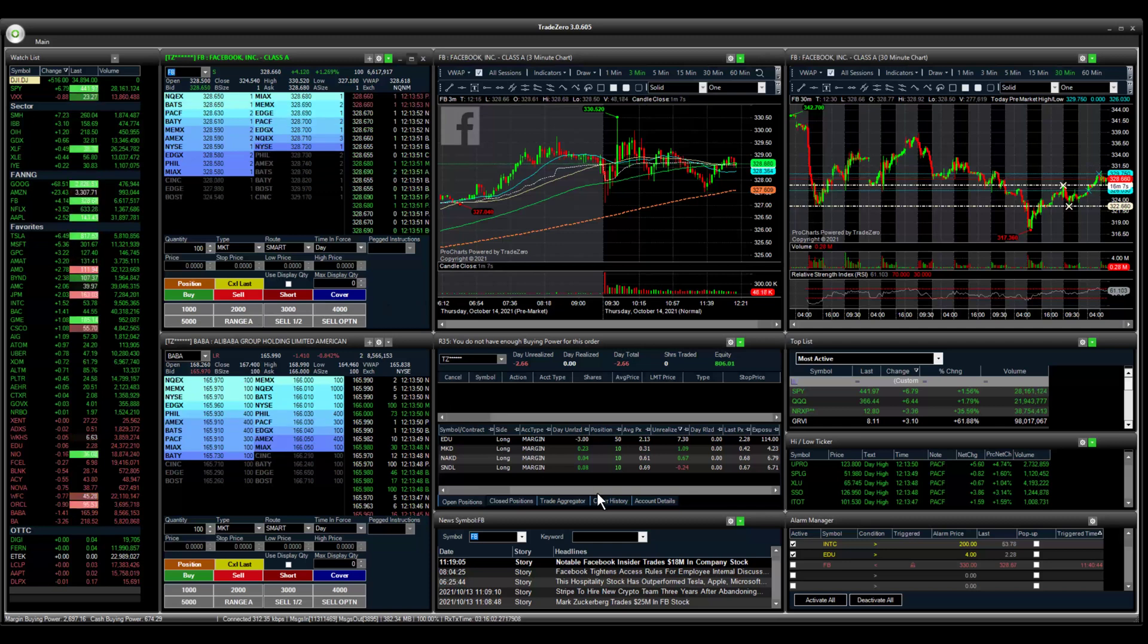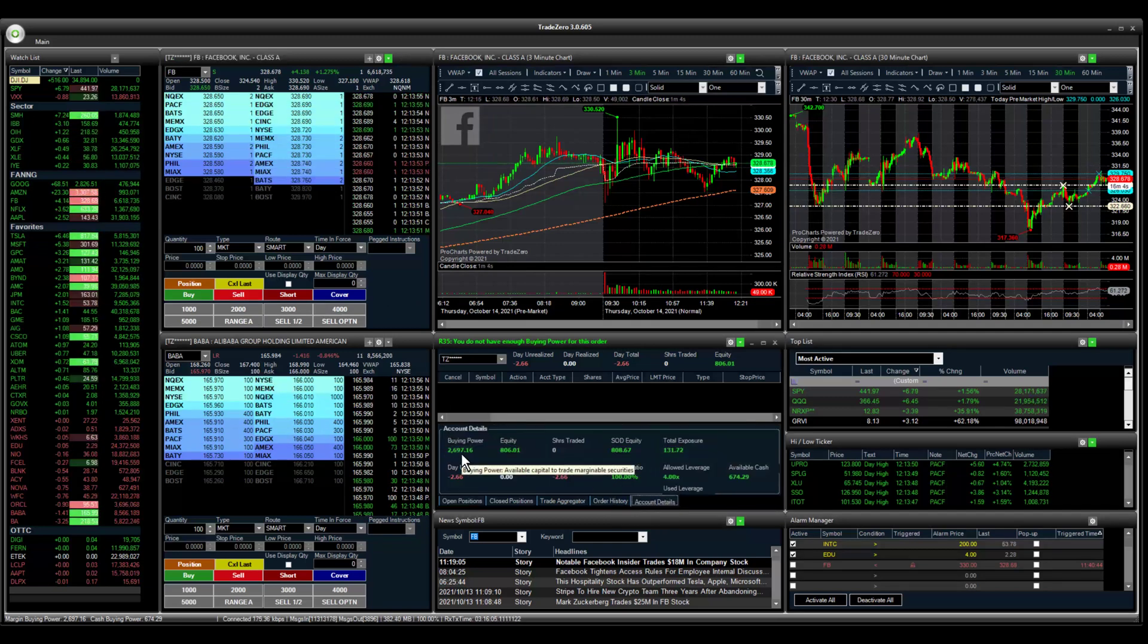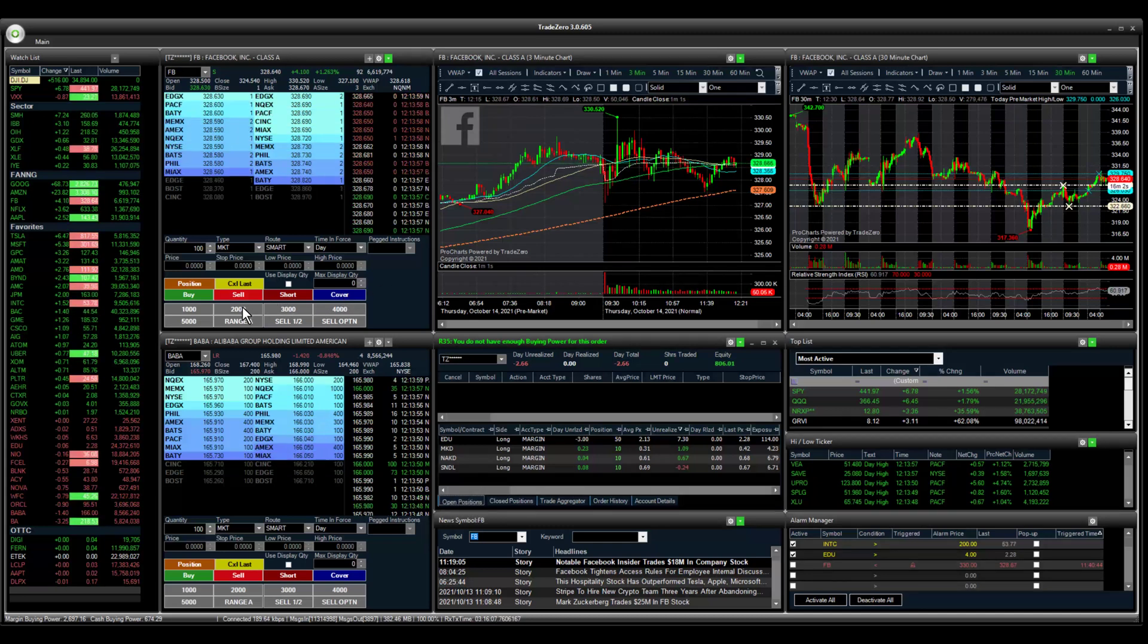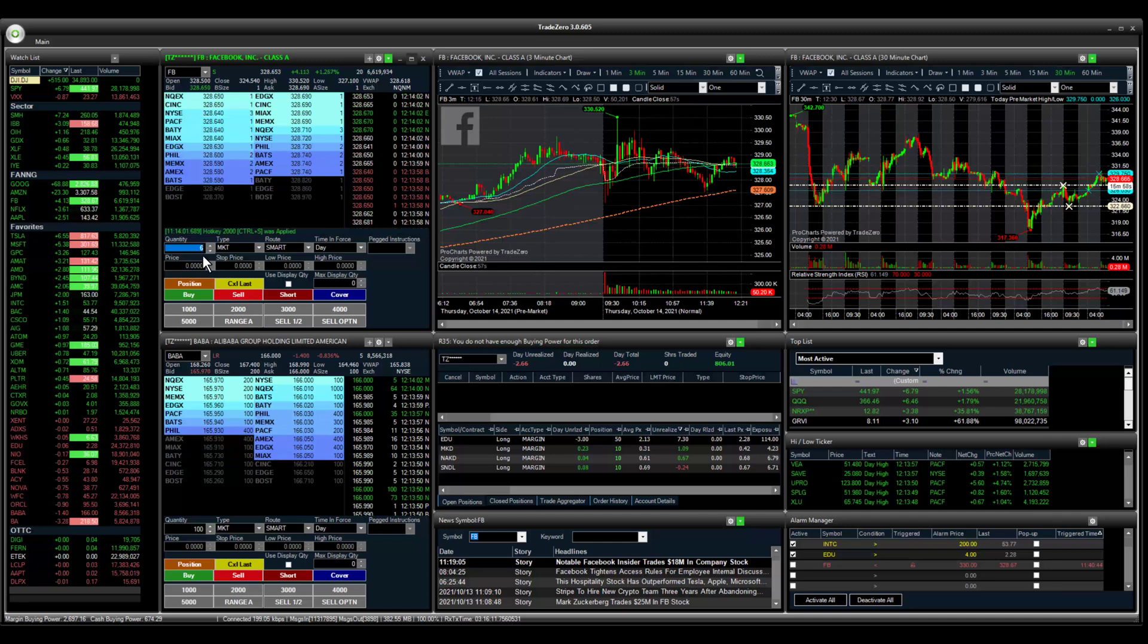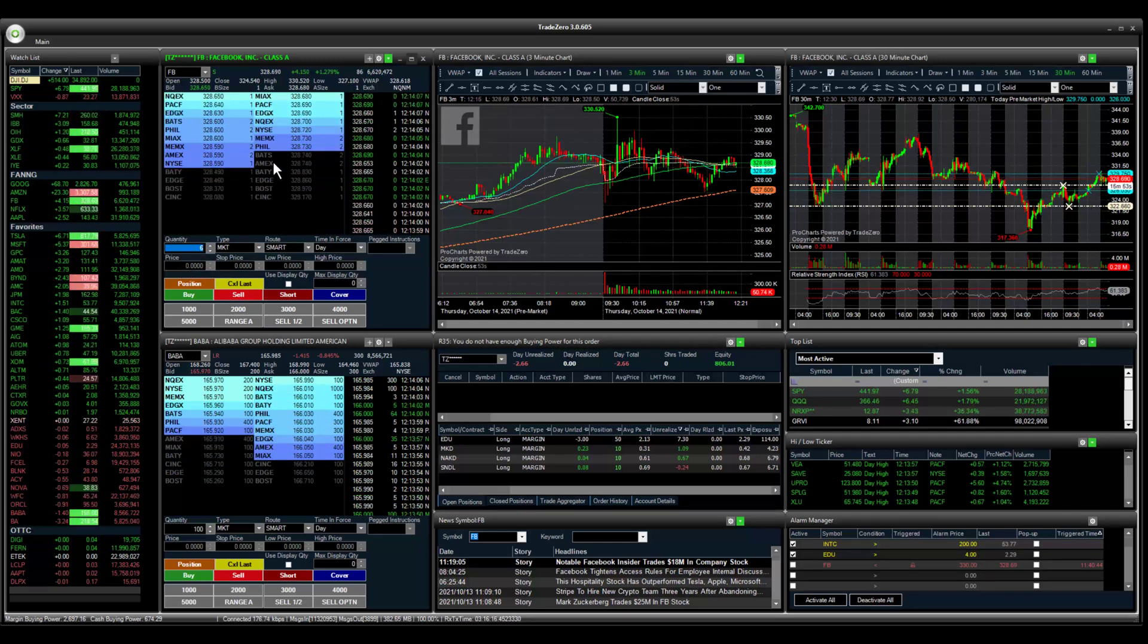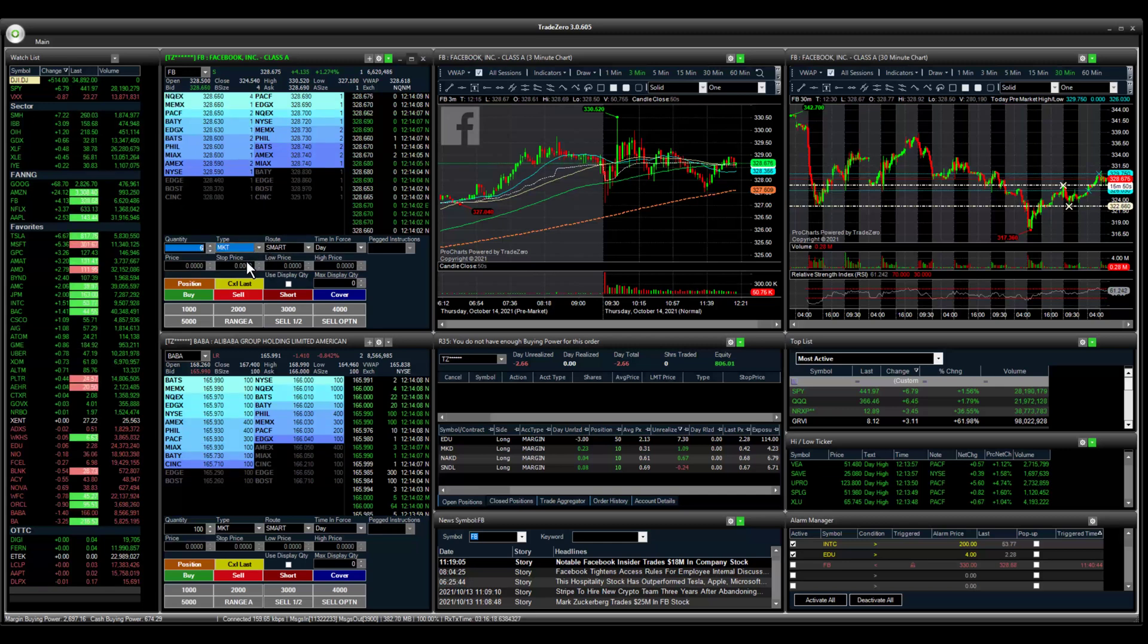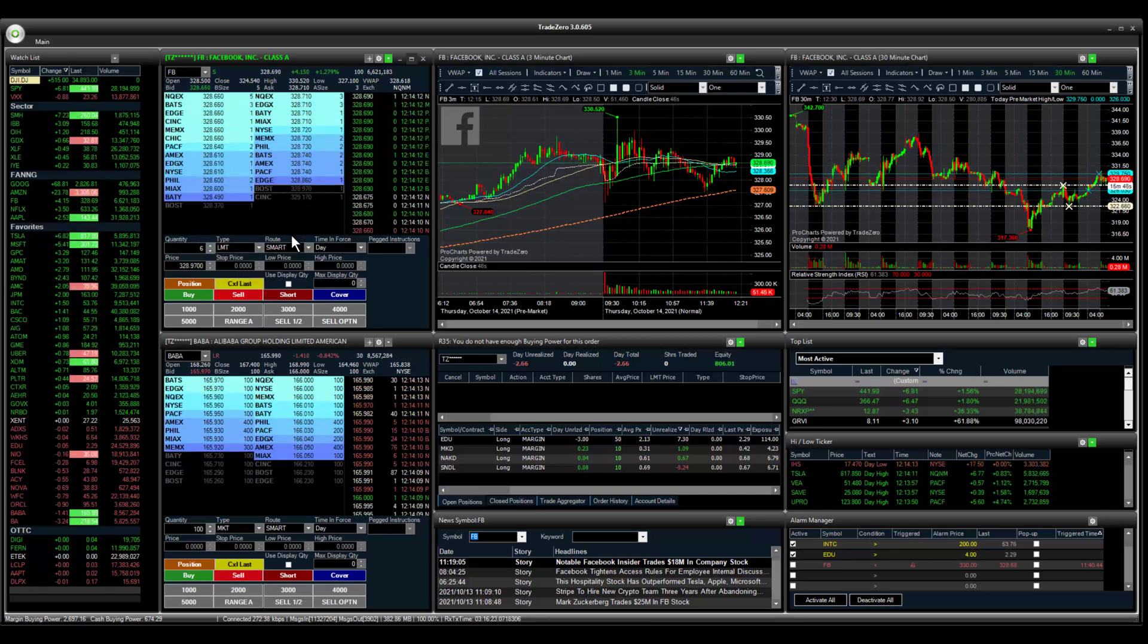If we take a look at our account details, we have $2,600 available buying power. Let's just use $2,000 of our account. That's going to load the quantity for six shares. And then for the limit price, I can select a level on the chart.